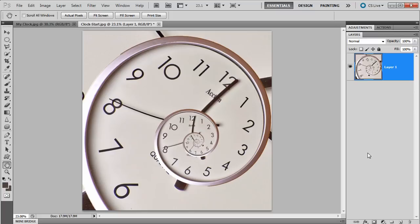OK, so there you go. That's how you create your very own droste effect. If you want to find out more about me, visit my website at www.gavtrain.com. I'm Gavin Hoey. Thanks for watching.